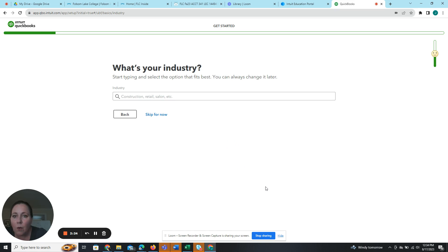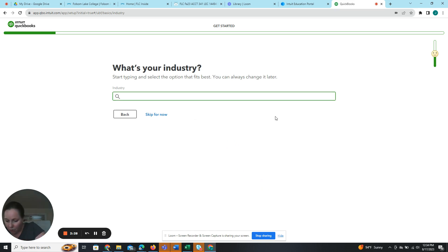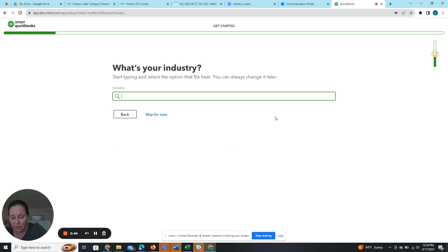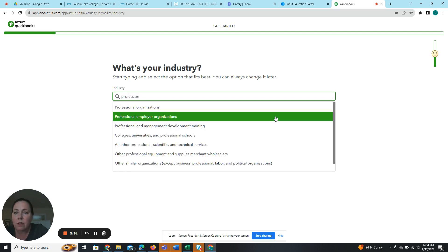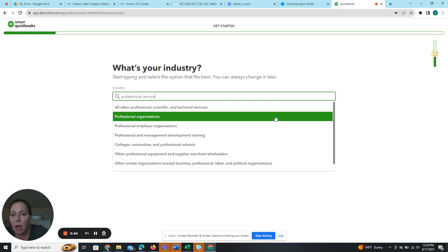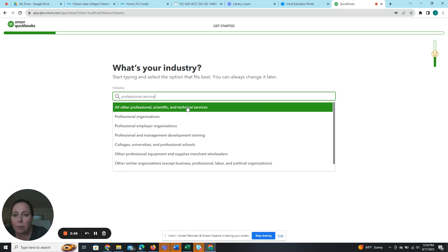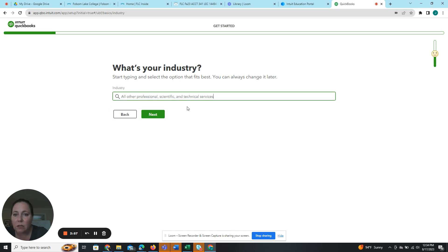Next, and then what industry are we in? So what's your industry? This is the fifth one down and I want to do professional services and I want it to be all other professional scientific and technical services. Professional services, all other professional scientific and technical services. Next.